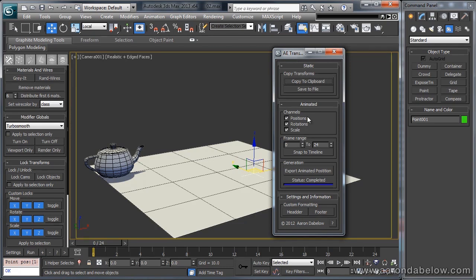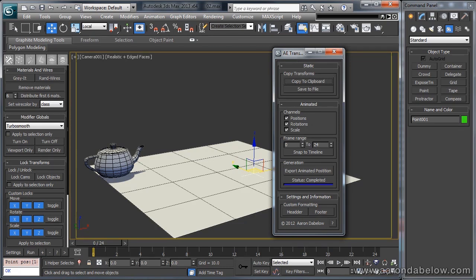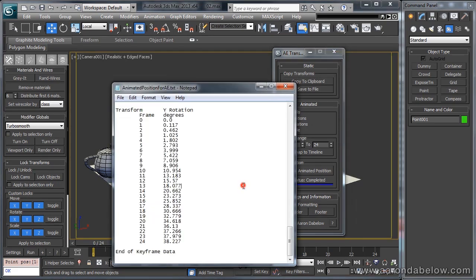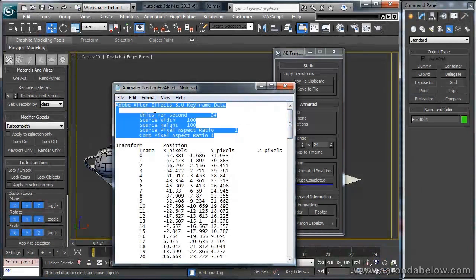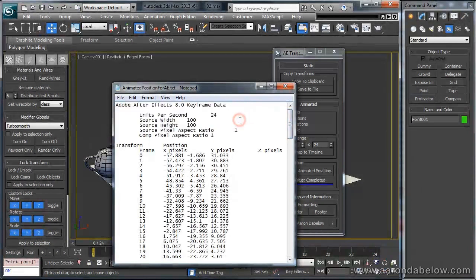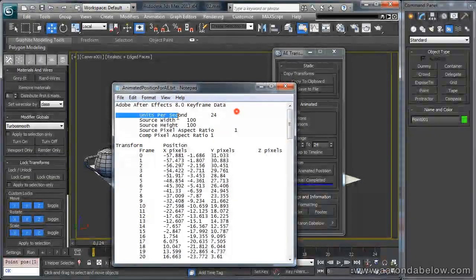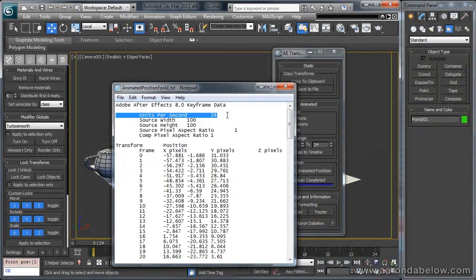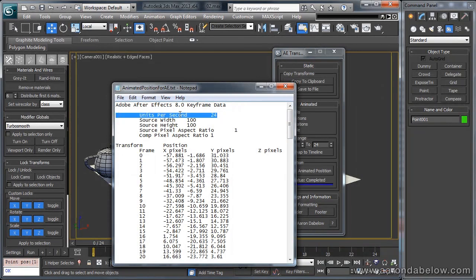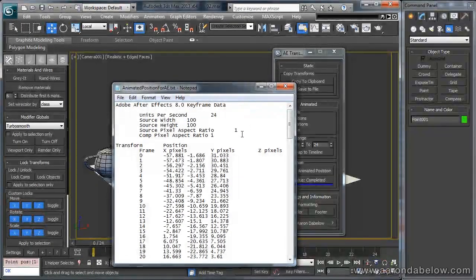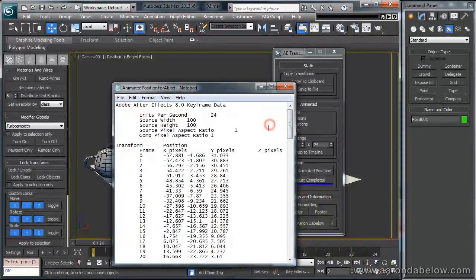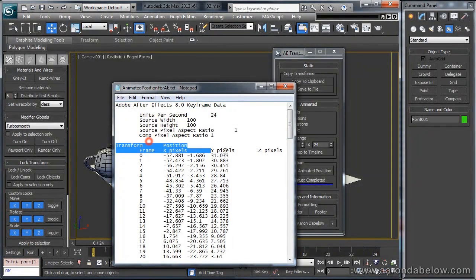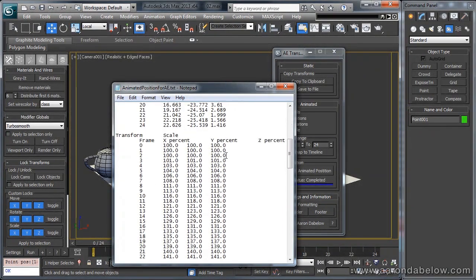Let's go ahead and take a look at what is actually in this keyframe data. So here we can see that we have header information up here at the top, with units per second. This is essentially the frame rate, which Max will retrieve from the scene. These are some things that newer versions of After Effects require for it to be in there, and then our transforms on each frame.